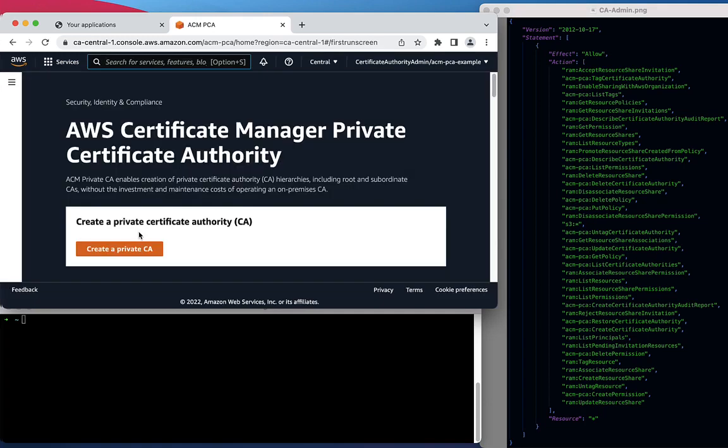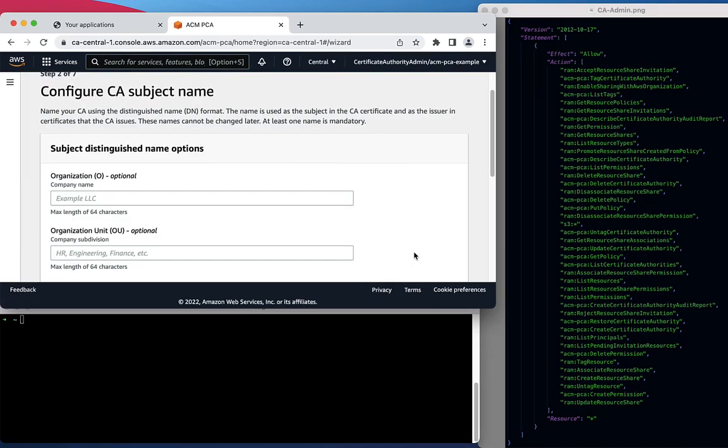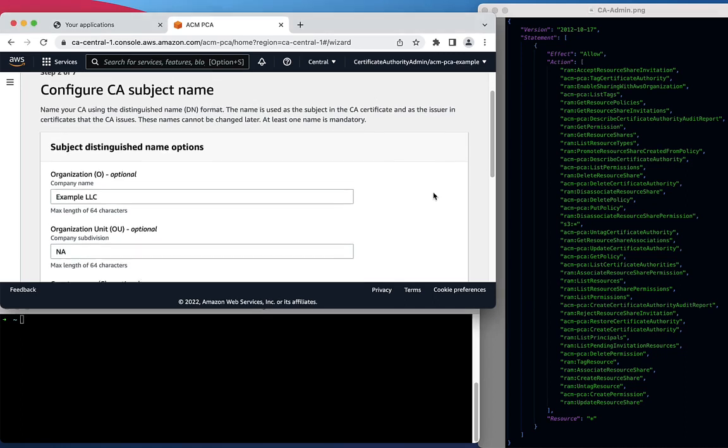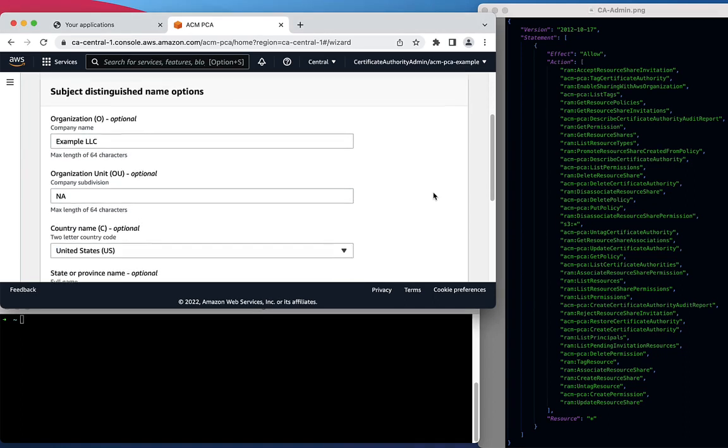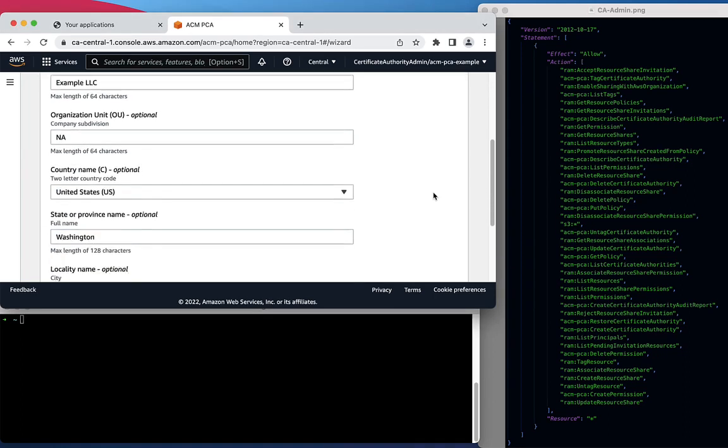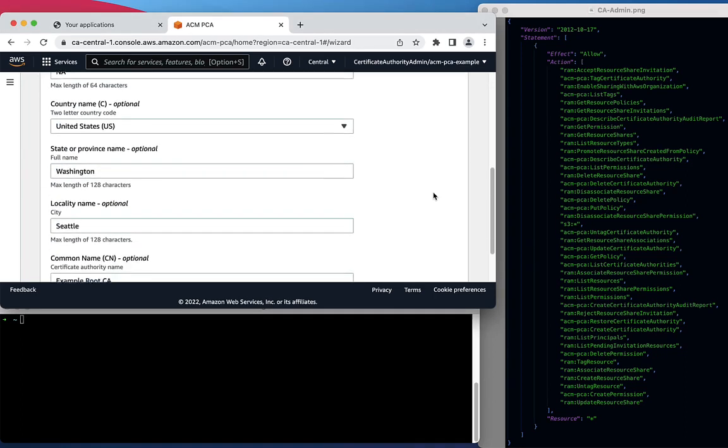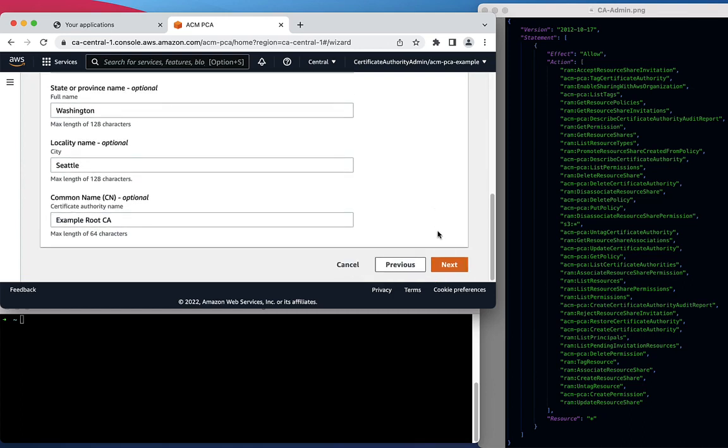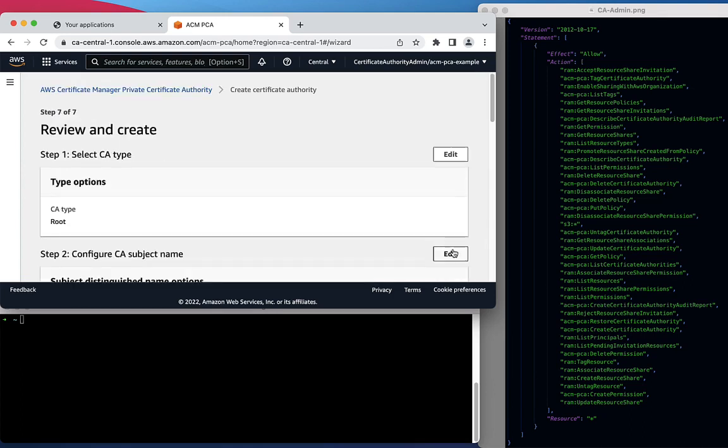You'll be presented with several fields that you can fill out to configure your Certificate Authority. To save time, I'm going to fill out these fields on my own and meet you back here once I've done that. If you'd like more details on how to configure a Certificate Authority,